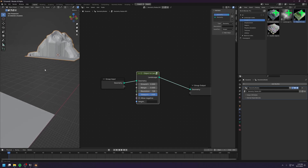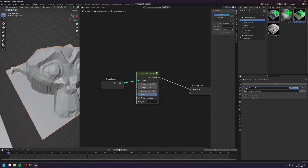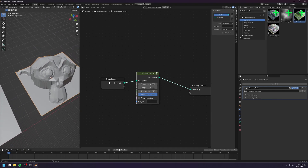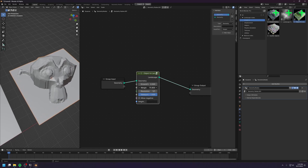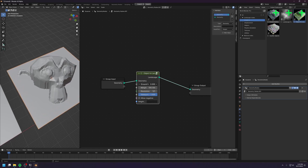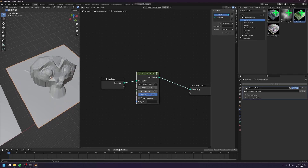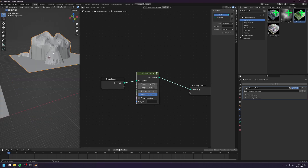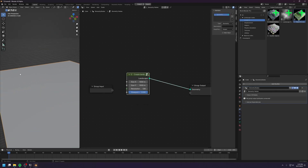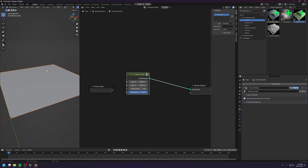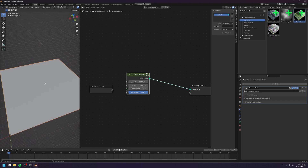And it will turn the monkey into a very nice monkey landscape. We can increase the resolution or decrease it. And we can increase the margin as well as configure the ground level. You can explore these later.